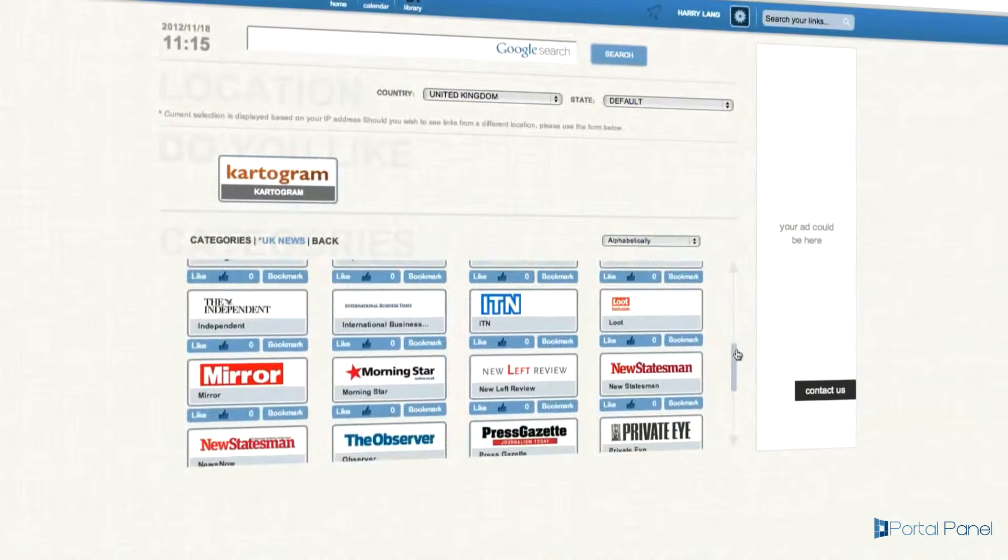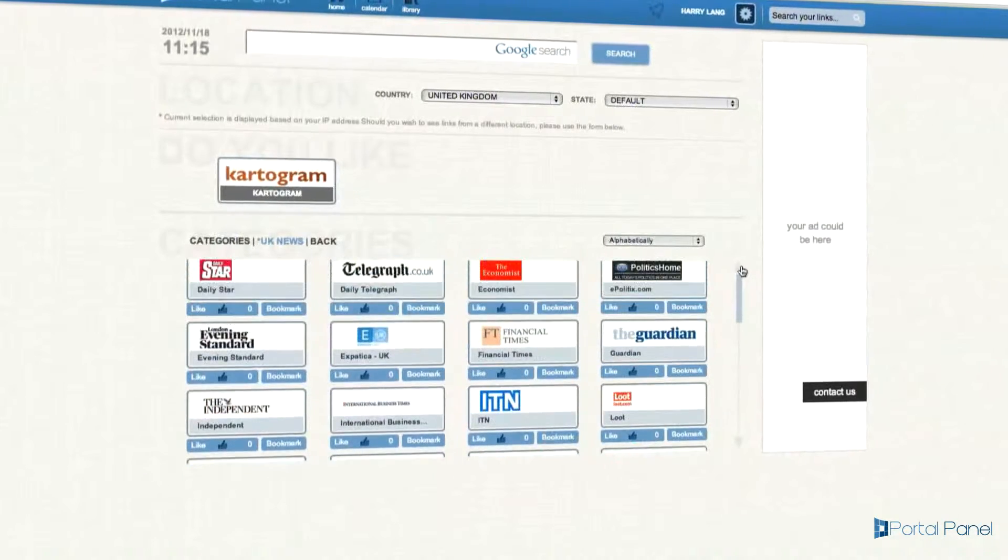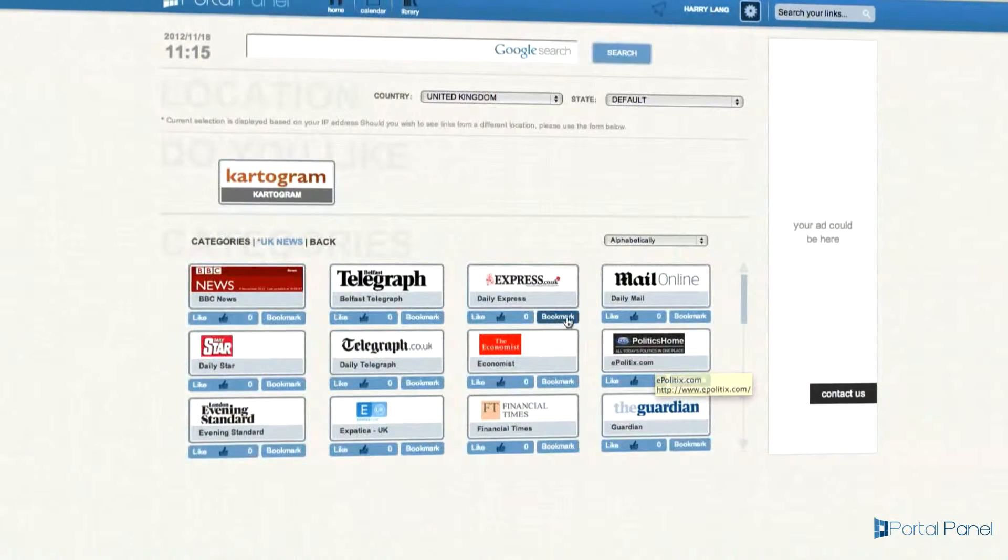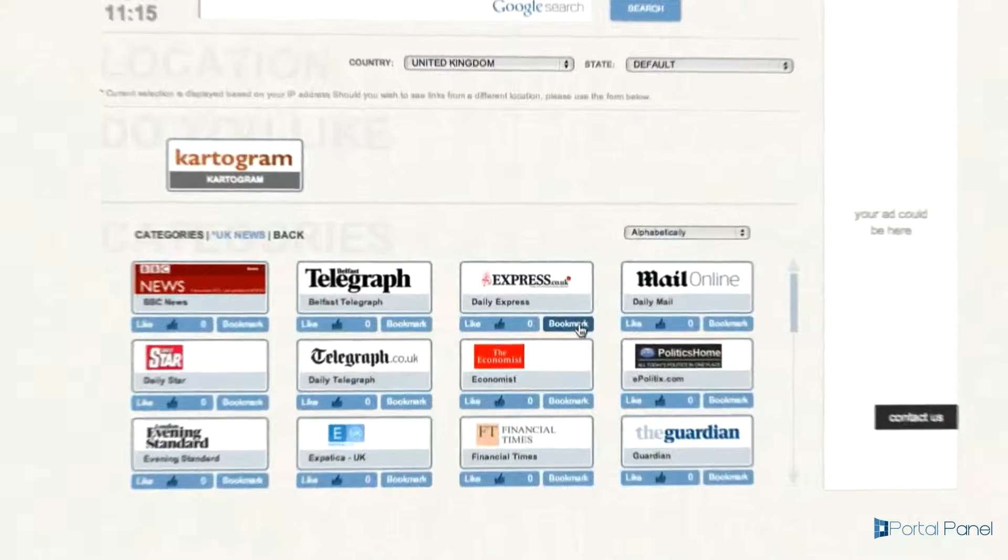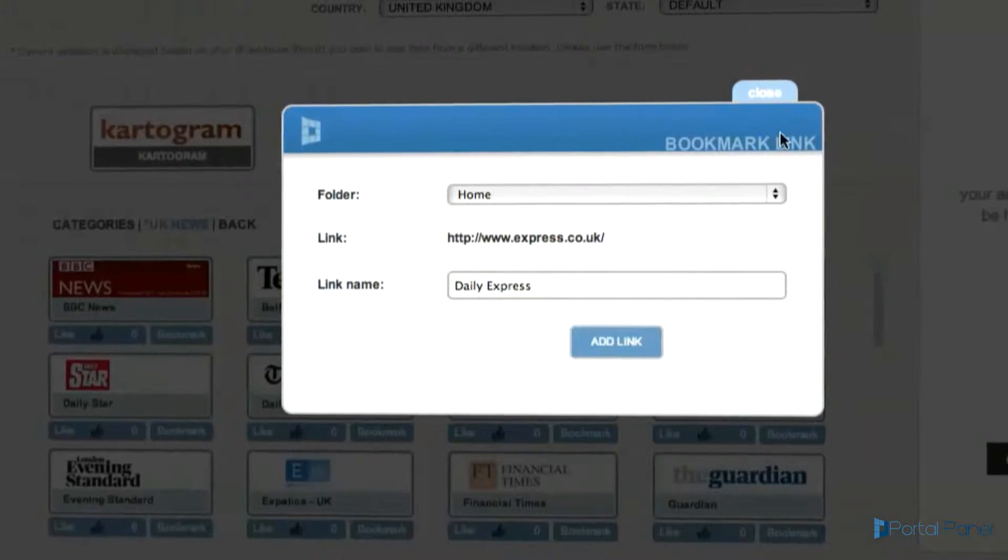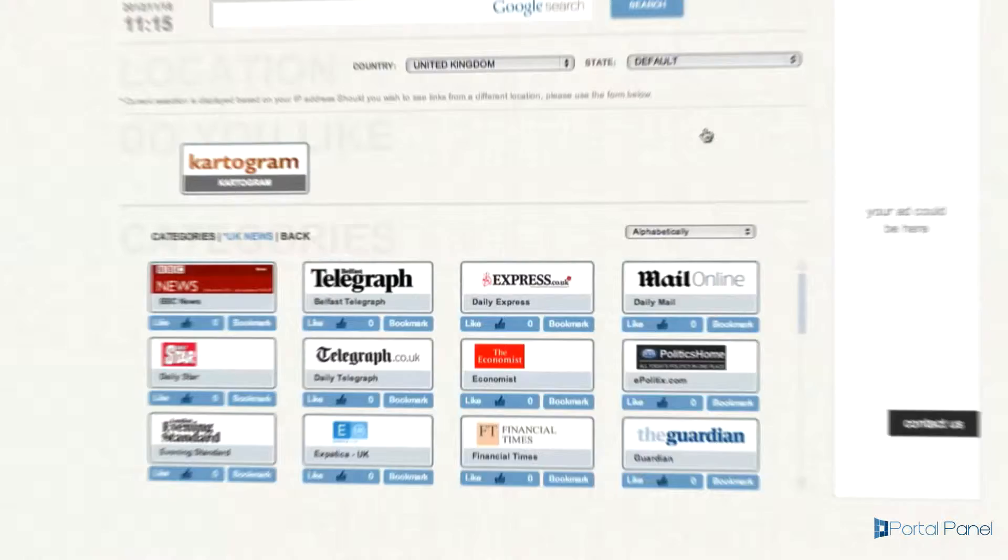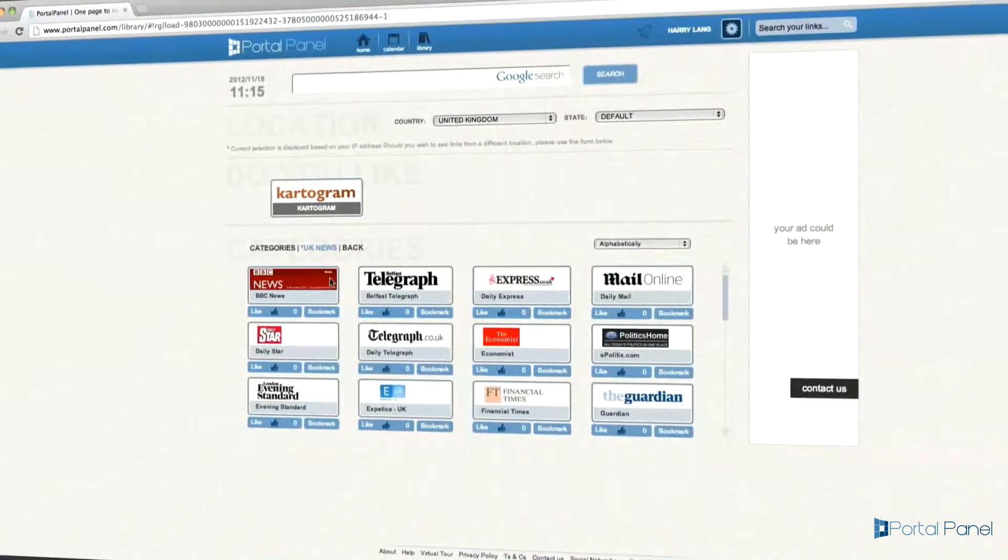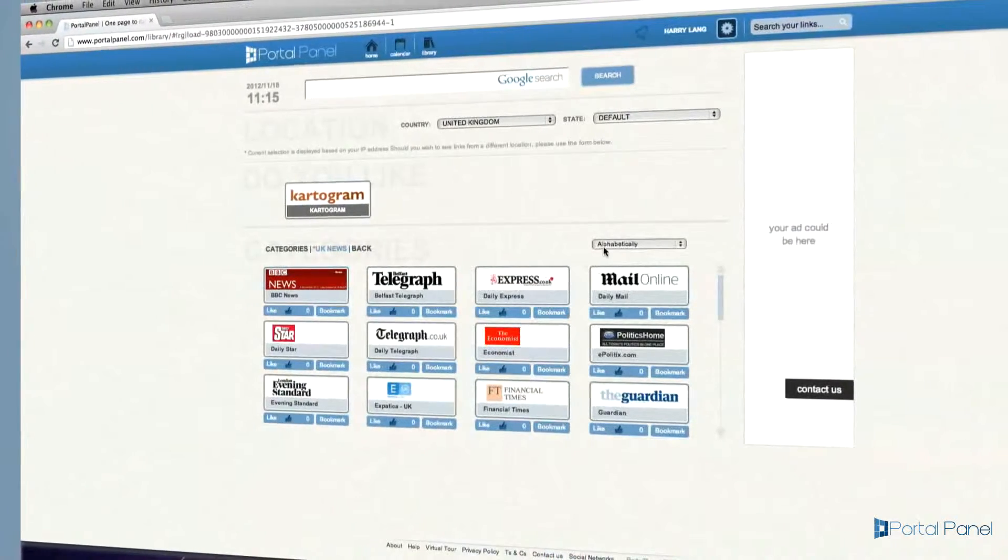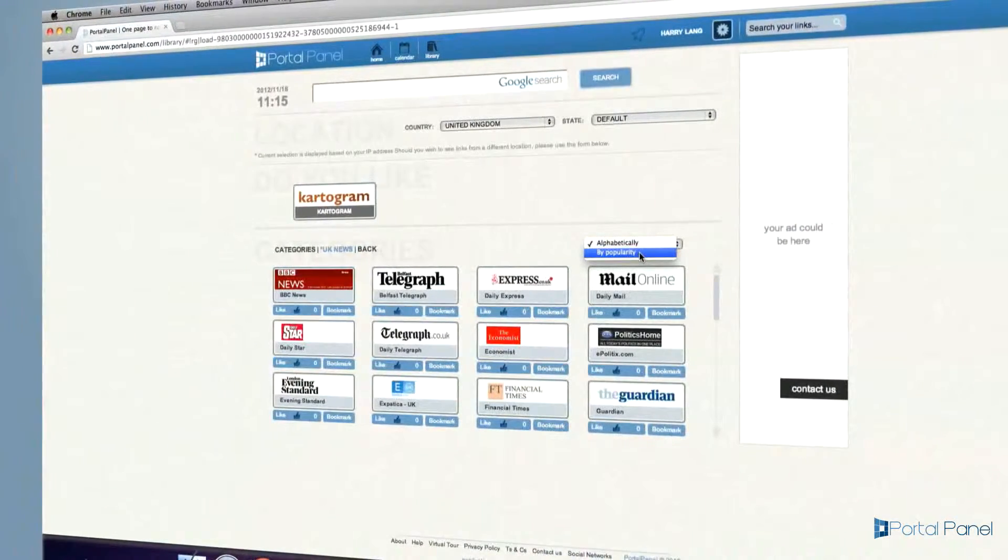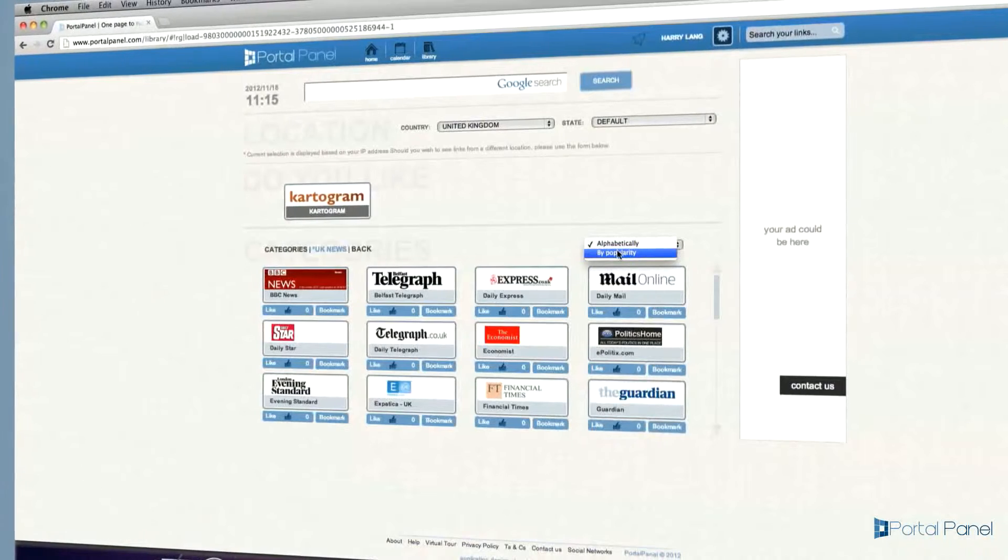If you find a page useful or find that you are using it frequently, you can easily add this to your bookmarks page on the home screen by clicking the bookmark button. Links in each category are listed alphabetically by default, however you may change it to by popularity, meaning the number of likes, temporarily.